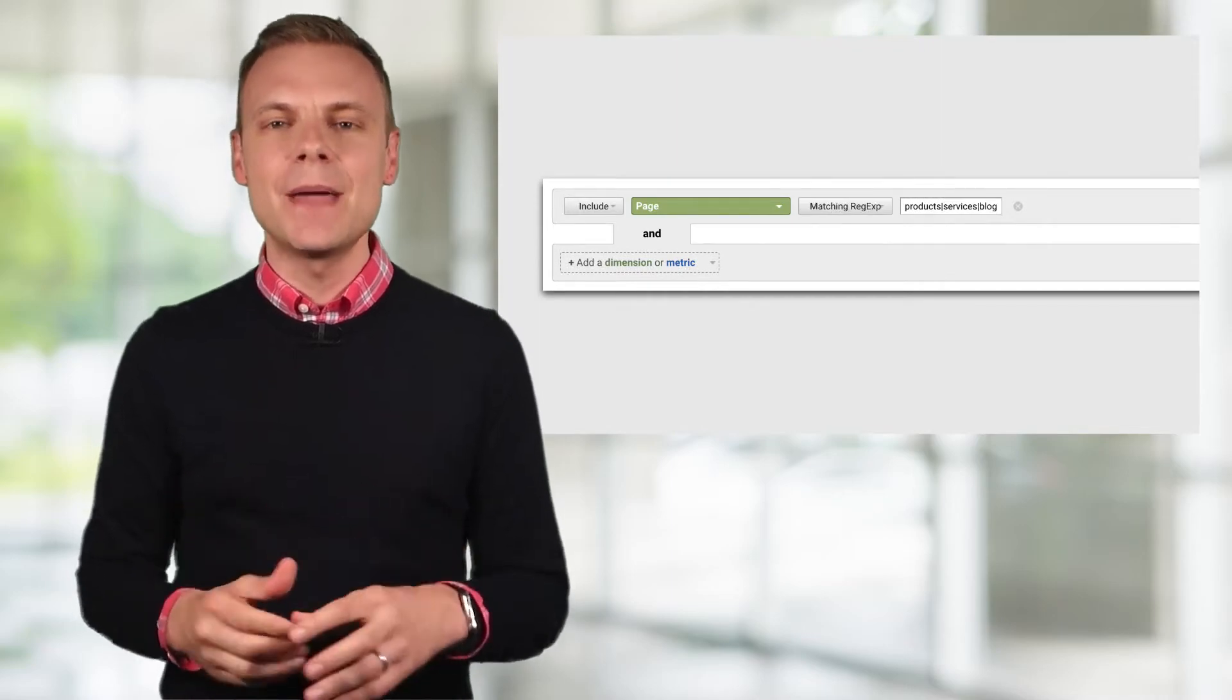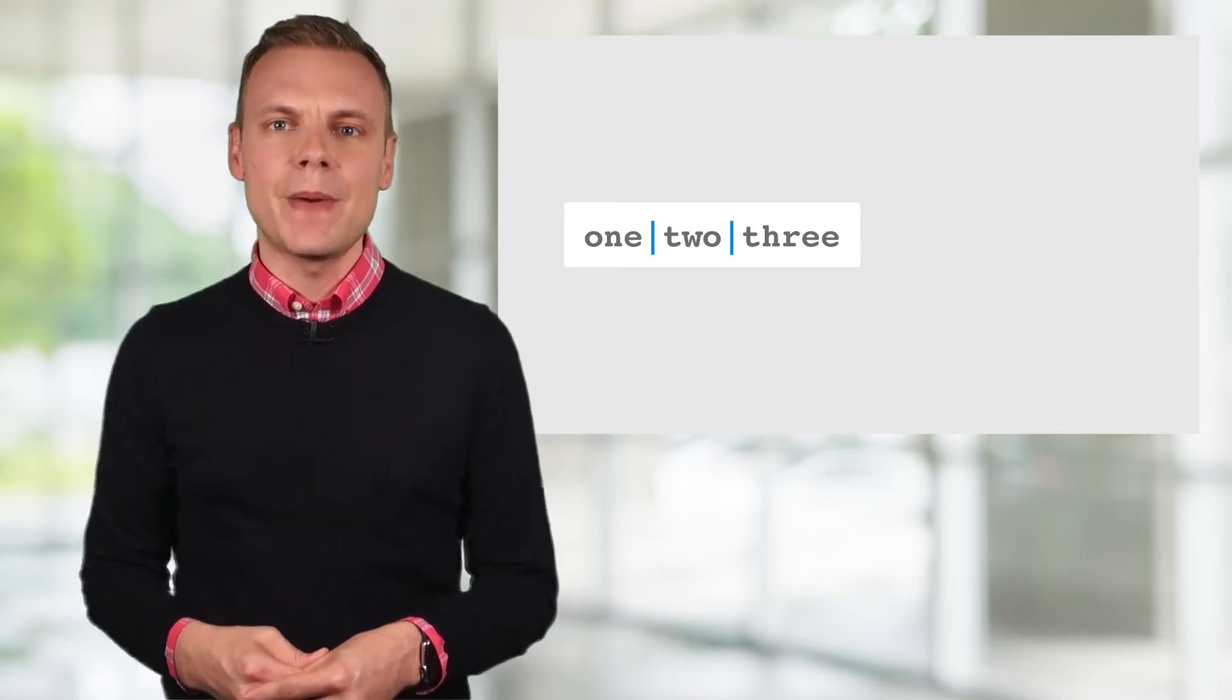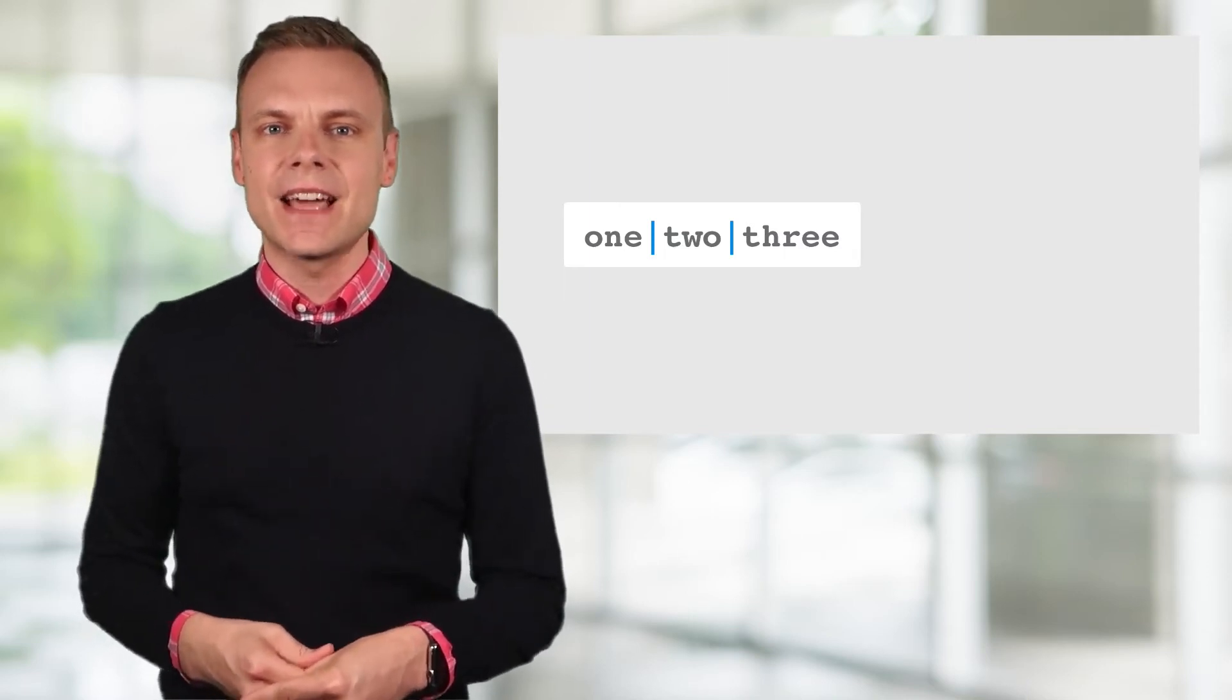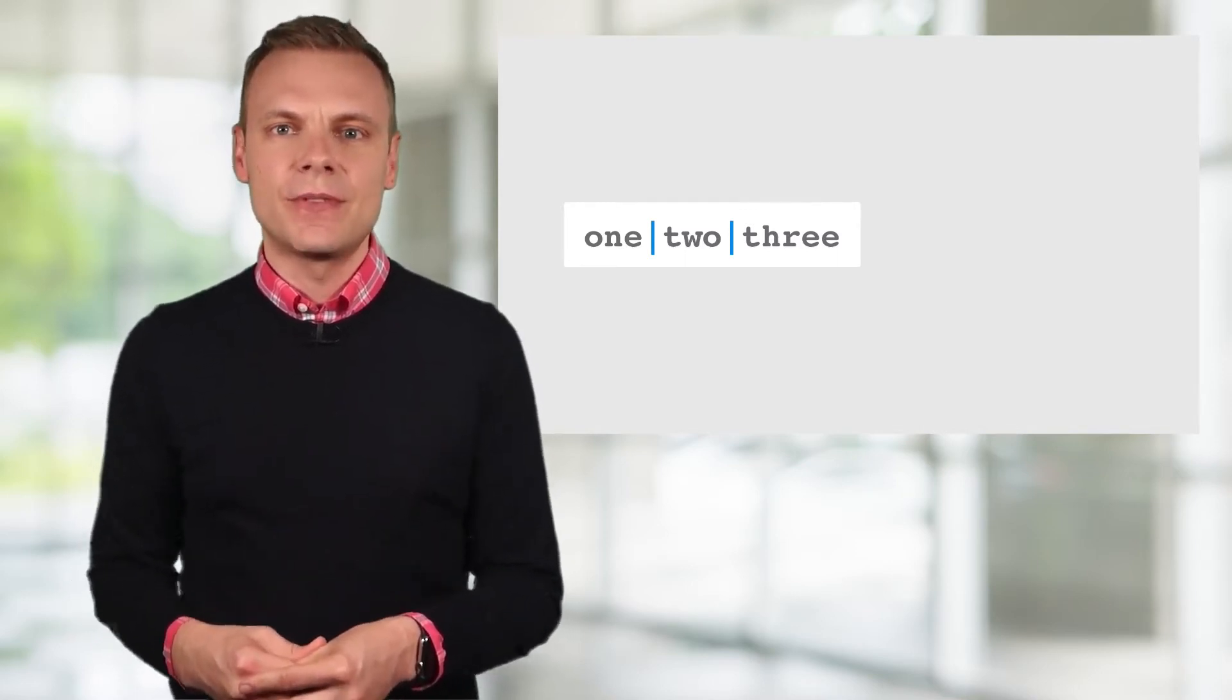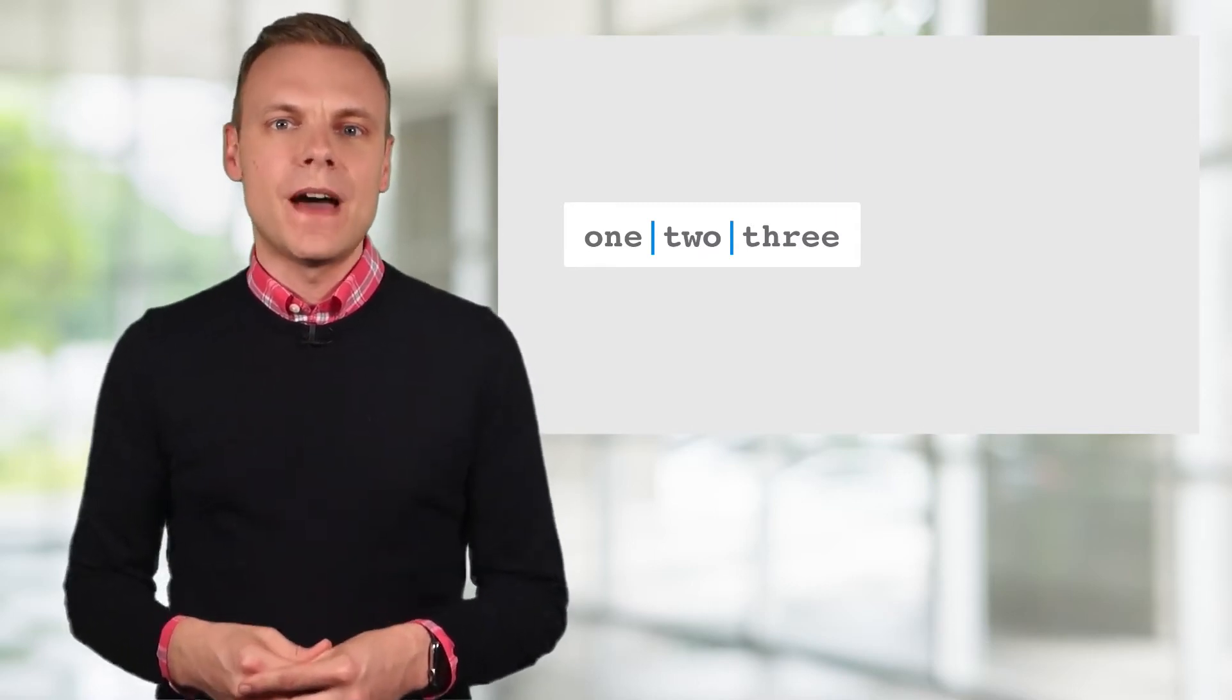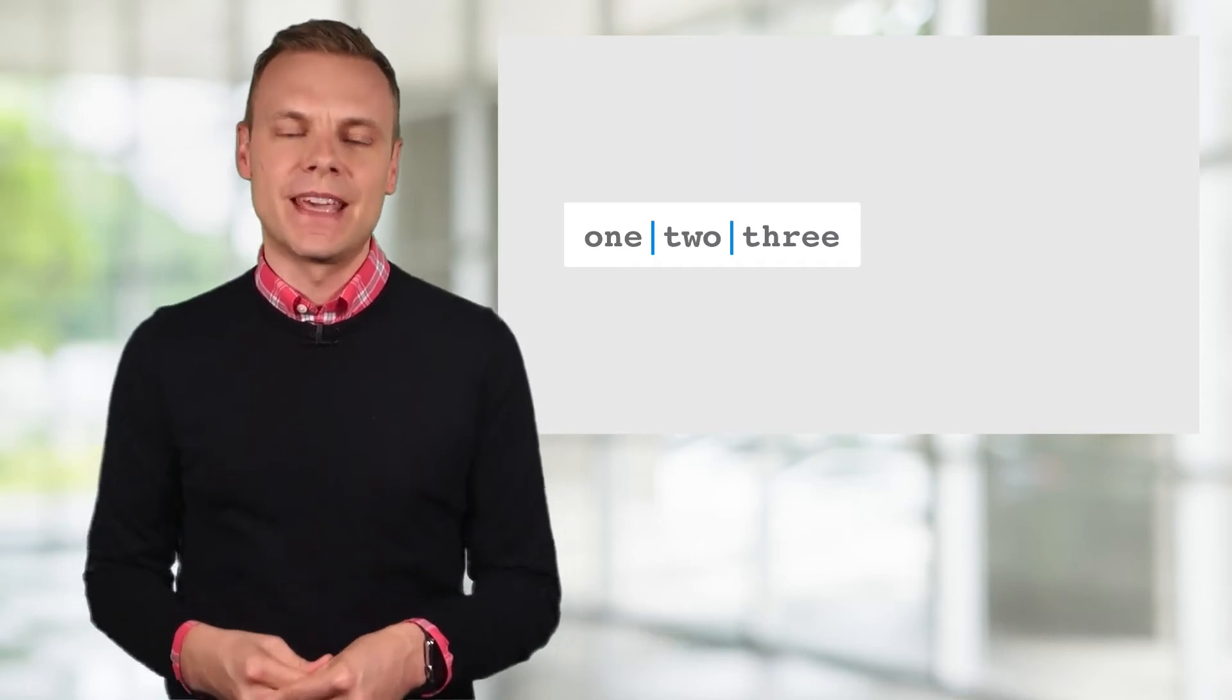Here's the same example, but this time we're using regular expressions with pipes to say we want to match the first, the second or the third page. You can also extend this to include additional pages by adding another pipe and then including another page. You can also apply this technique anytime you need to match multiple values in Google Analytics, from multiple acquisition sources, keywords, geographic location, anything at all. And if you're wondering where to find the pipe symbol, it's typically located with the backslash key on your keyboard.